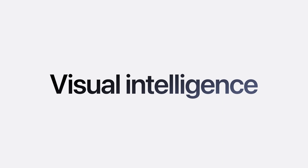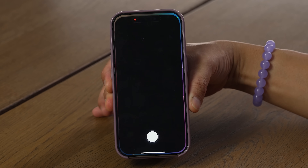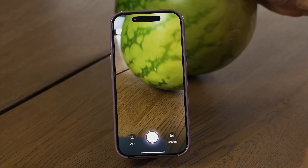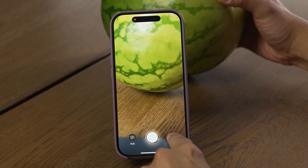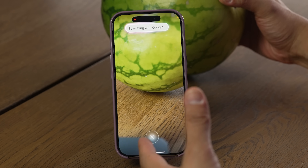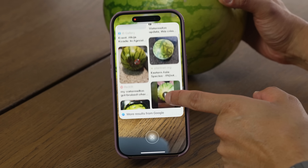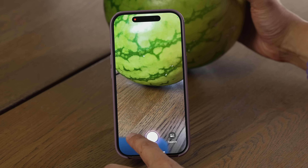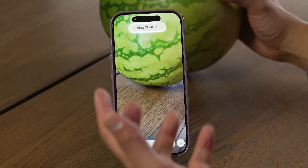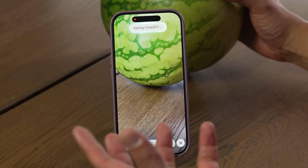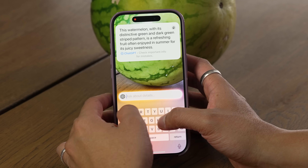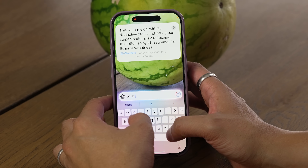If you saw in previous videos that we did, we showed you some of the things that visual intelligence can do. Just a really quick recap: you hold the camera control button, you point it at an object and then you have two options. One is really using and leaning on Google image search to match that image, to show you what it is and potentially give you buying recommendations if it is an item you can buy. The other option is to get more detailed information about it, really using ChatGPT integration to find out more information about that image. Those were the two things that you could do in iOS 18.2.